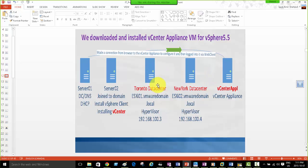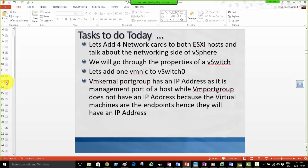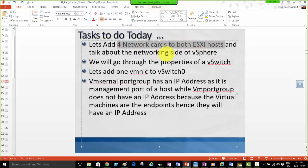That's all in the video. Today we have lots of things to do — we're going to create a scenario for networking and playing with vSwitches. We're adding four network cards to both ESXi hosts and talking about the network side, all the features of vSwitch 0, and then we're going to create more vSwitches — vSwitch 1, 2, and 3 — and talk about their features.